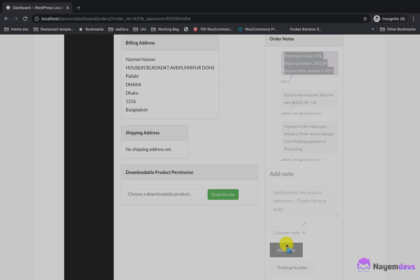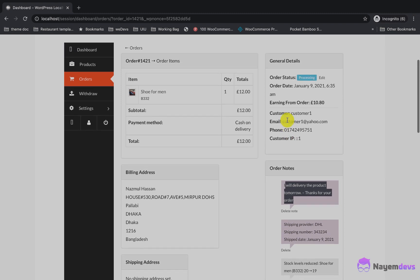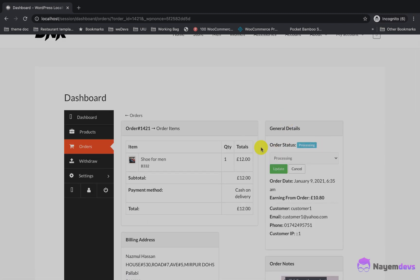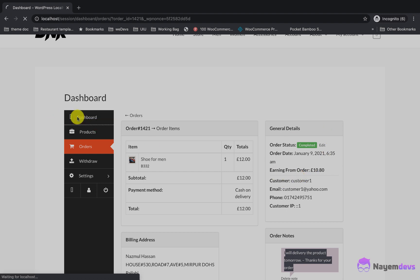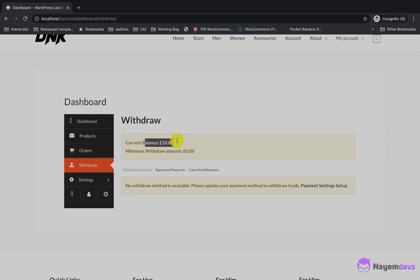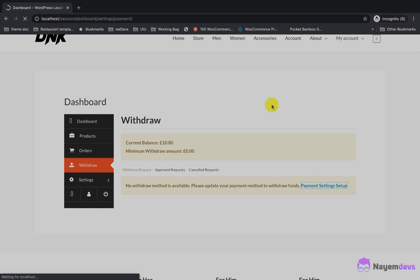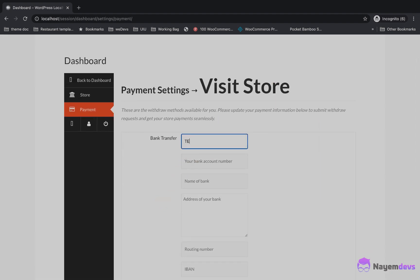That's pretty simple without investing any money. Since I've shipped the product, I will change the order status to complete. As I complete the order, my earnings will show the commission. The order amount was $12 and the vendor earned $10.80 because the admin commission was 10%, so the vendor earned 90% of the amount. I will set up the payment method to send a withdrawal request.